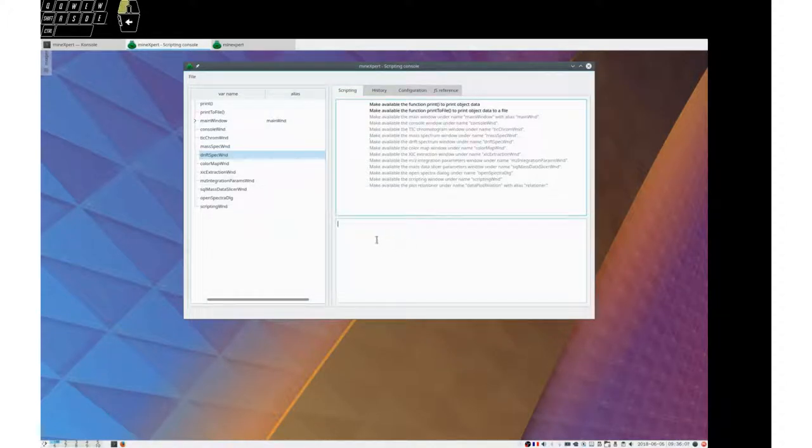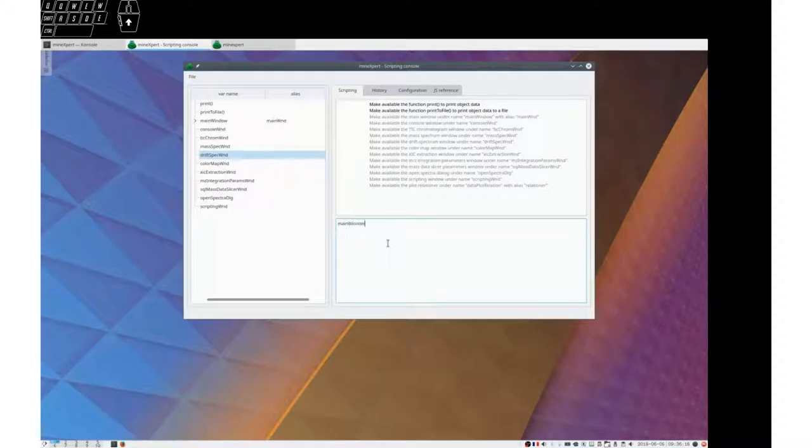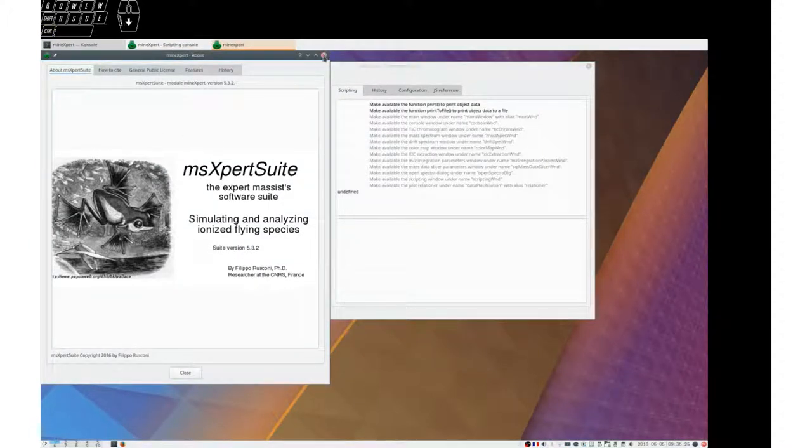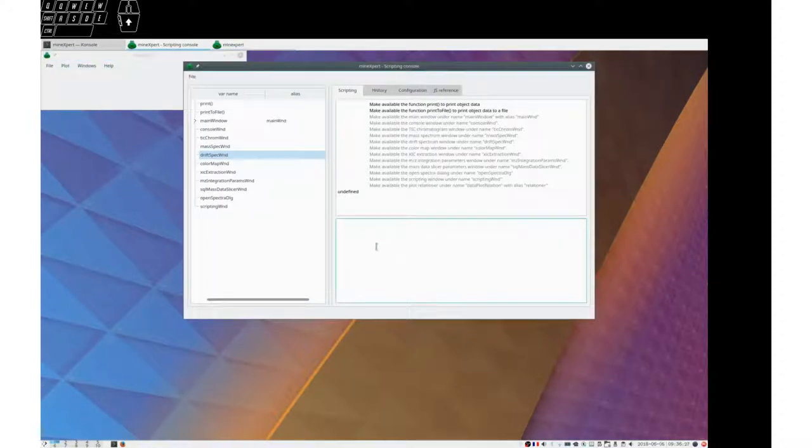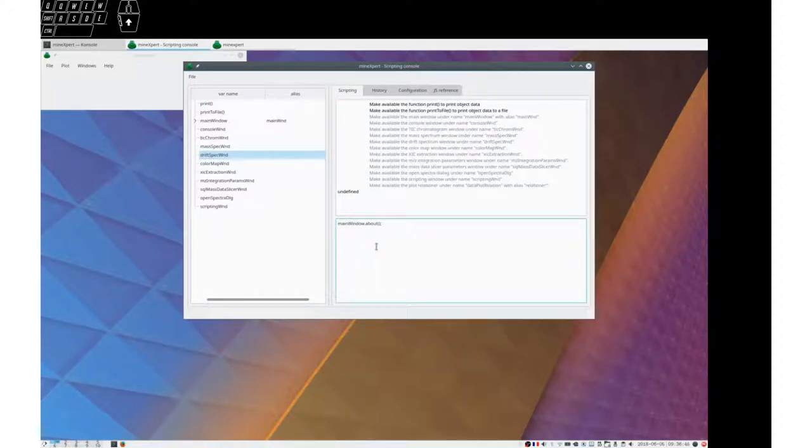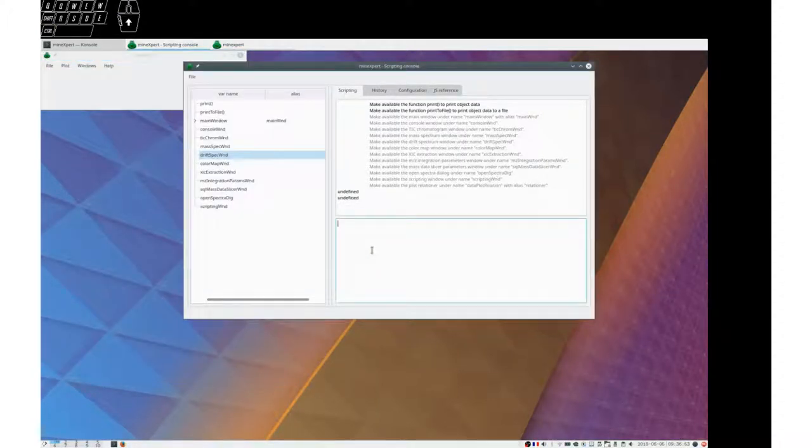The bottom part is where the command lines are actually entered. For example, one would ask MainWindow to show the About dialog box. And this would happen. What did I do? I hit Ctrl+Return to execute because Return serves as a way to go to the next line. To execute, Ctrl+Return. And the command line executes.